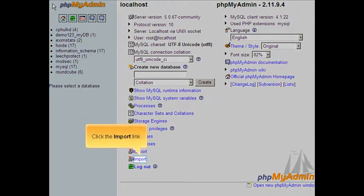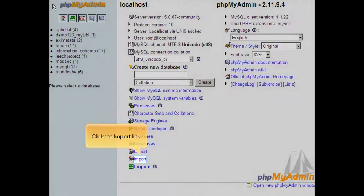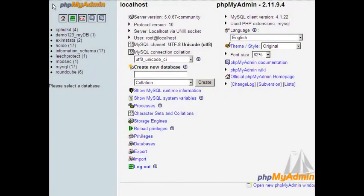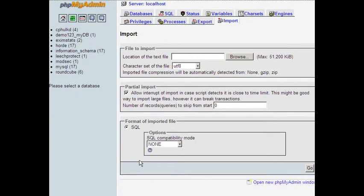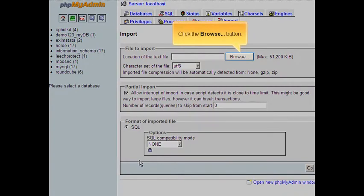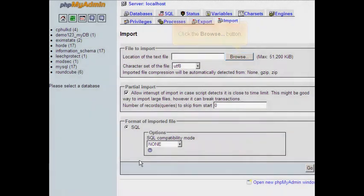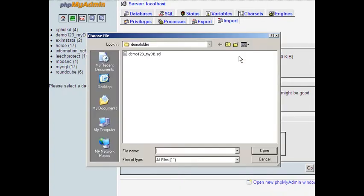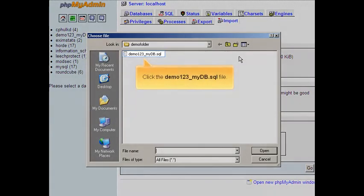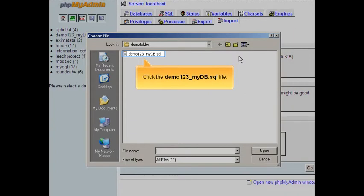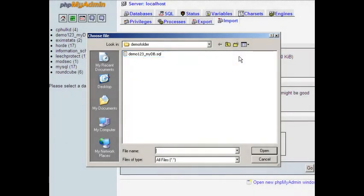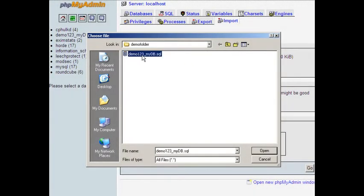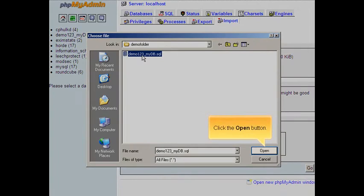Click the import link, then click the browse button, select the file, and click the open button.